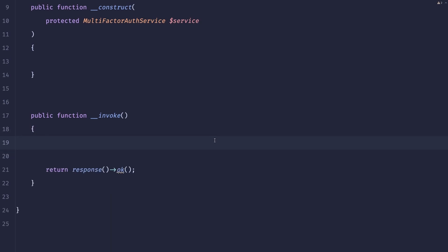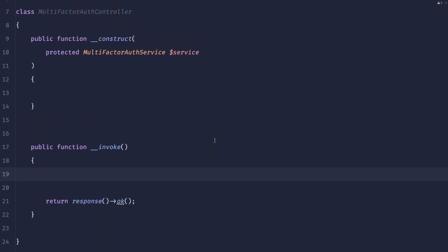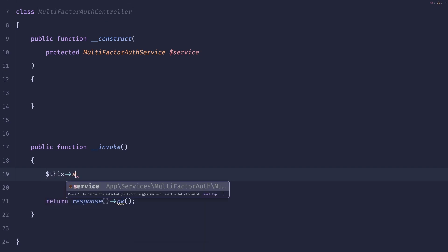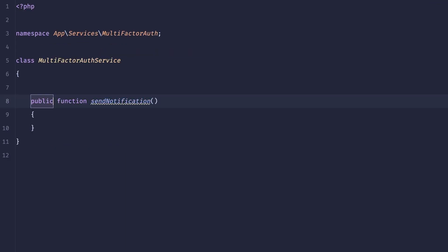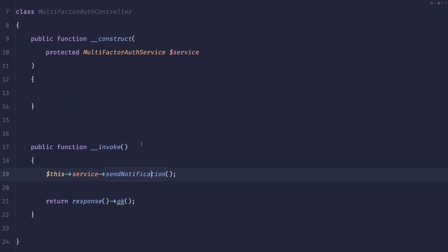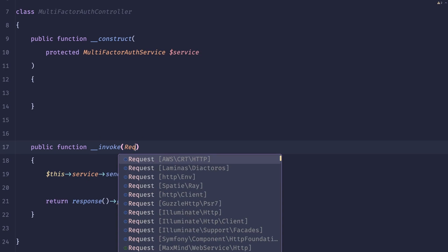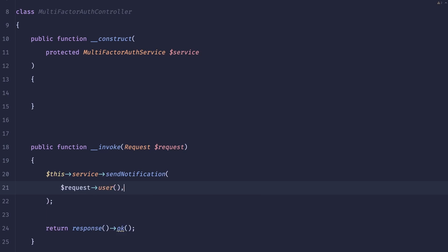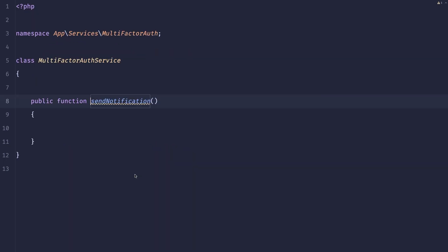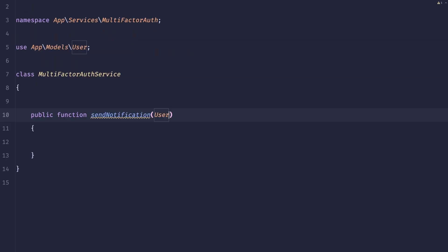So here we'll just return response which is the macro that I have. And we'll also do this service send notification. So let's implement that method and we'll pass the user. So let's accept the request and let's pass the user here. Here let's accept that user.